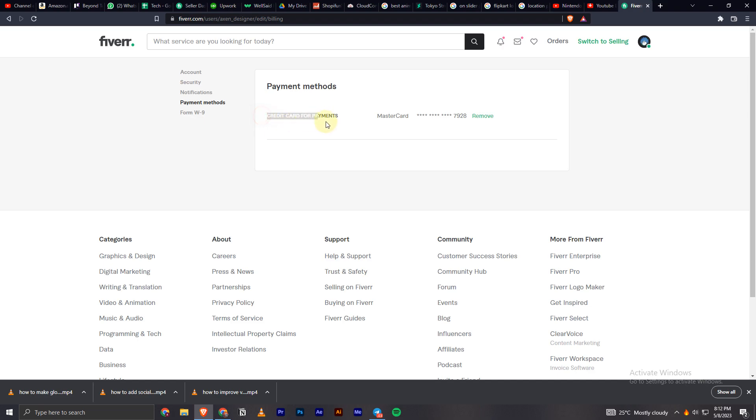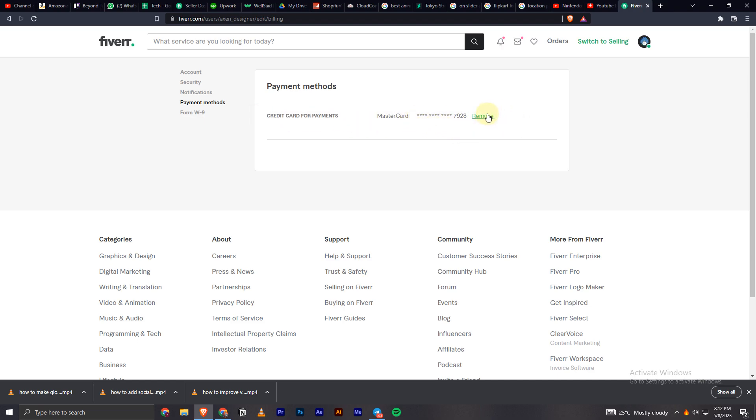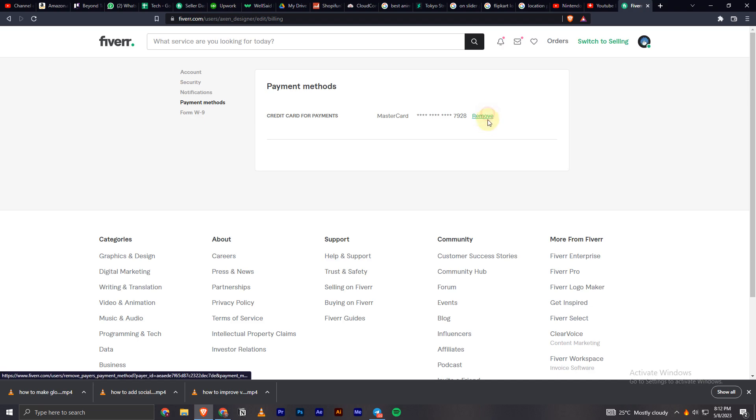And here you can see all your cards for payment and now you can easily click on this remove button next to the card you want to remove. It will show all those cards linked to your account, so I'll just click on this remove button.